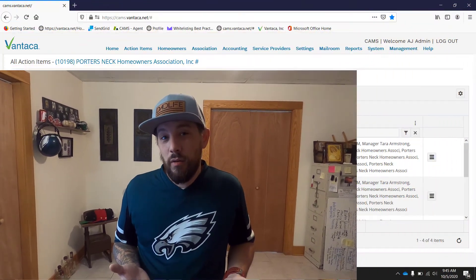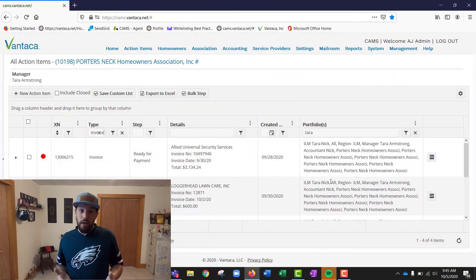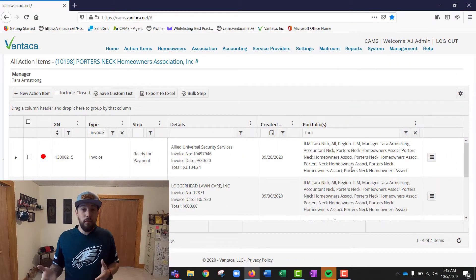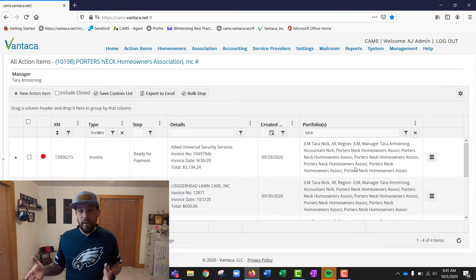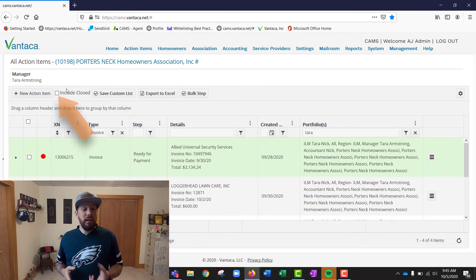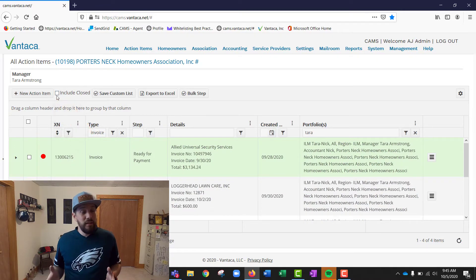Even as a manager, you can use the all action items page to search for invoices regardless of what step they're in. If you can't find it on your approved invoices page or it hasn't been paid yet, search for invoices here and add columns with the information you have. And don't forget to hit 'Include Closed' in case that invoice is in a closed step.